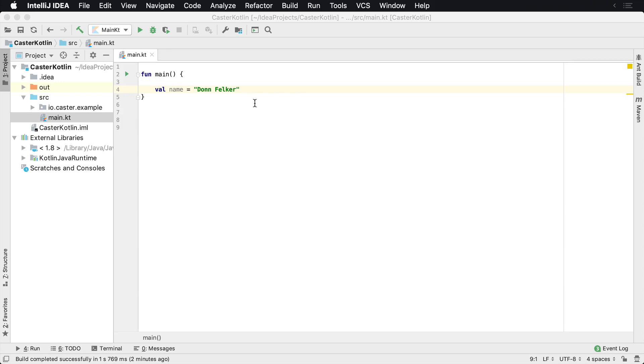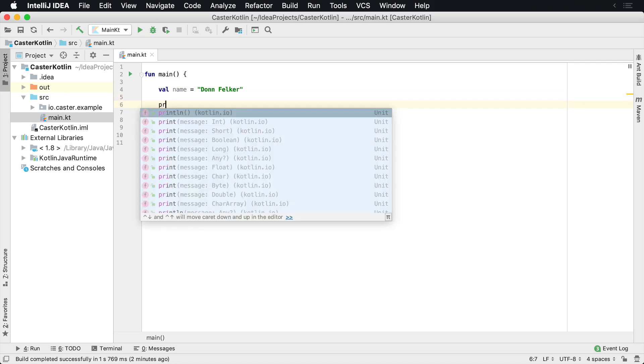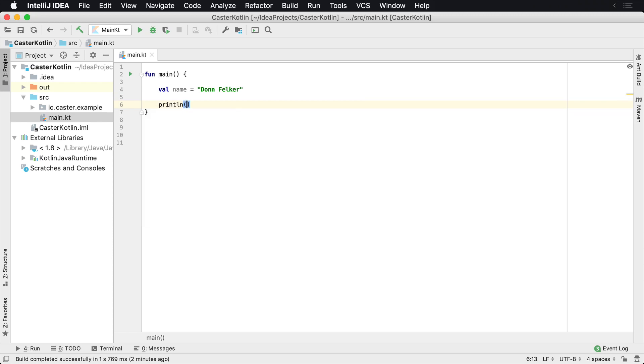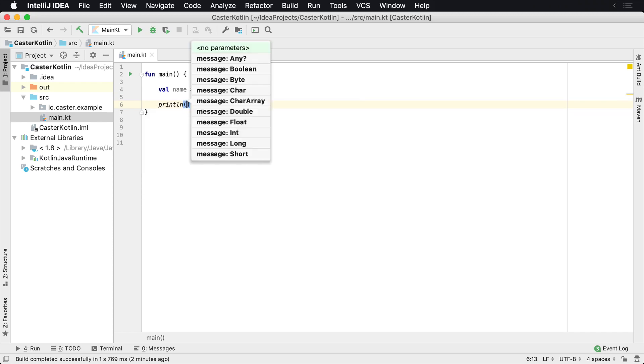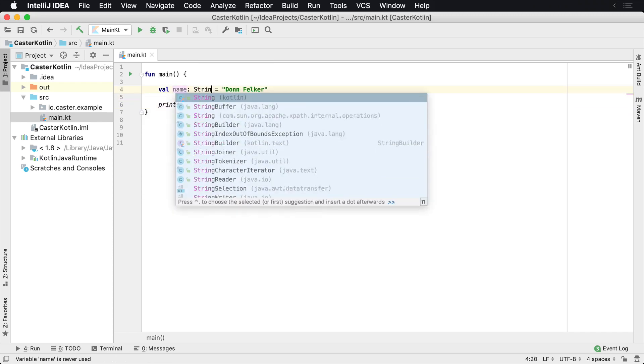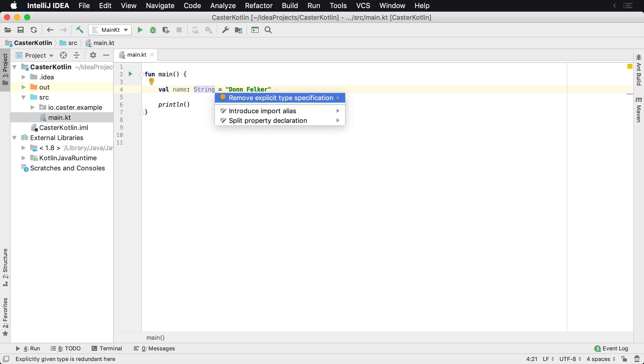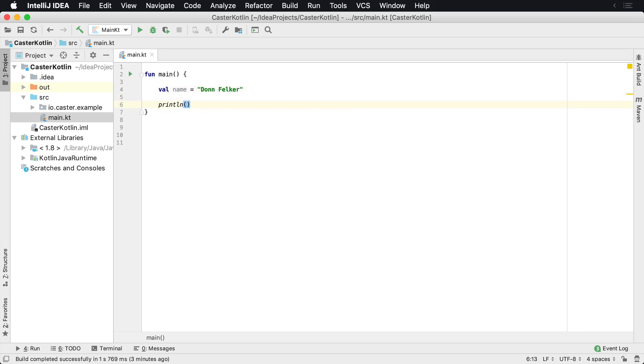One of the coolest things about Kotlin is the ability to add functions to existing classes already inside of the standard library or other existing libraries. For example, what I mean by that is it would be great if a string class, which is what this name is, if we were to specify it, it's string, but it's already through implicit nature. We already know it's a string.